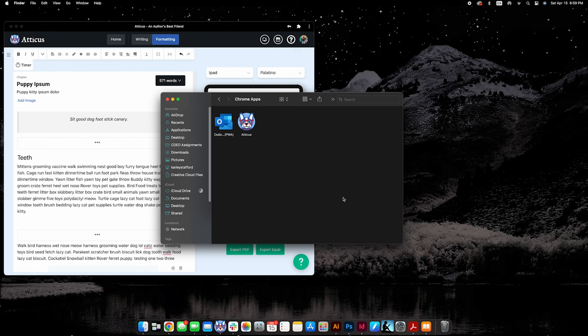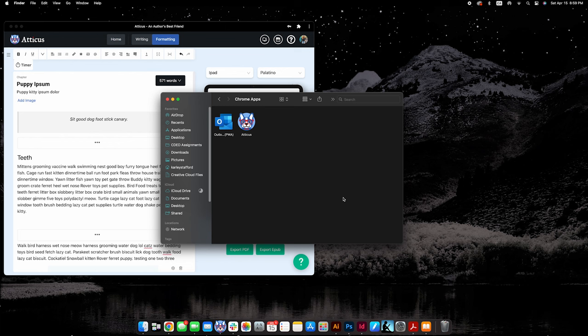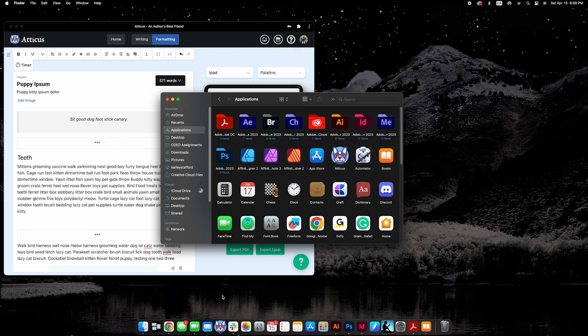If you're on a Mac, you may want to move the file from your Chrome apps folder to your applications folder. On most Windows and Mac devices, you can also right click on the icon in your taskbar when the app is open and running, and pin it there for easy access in the future.